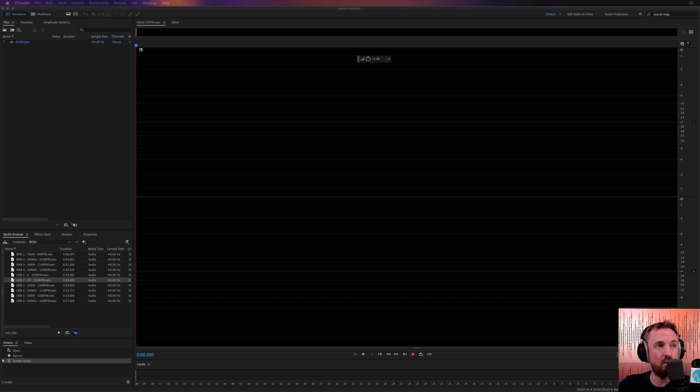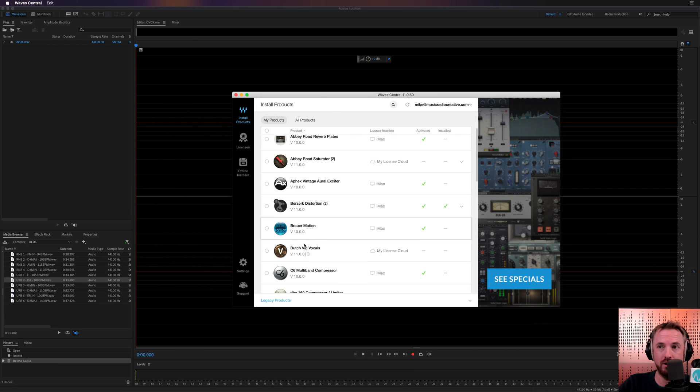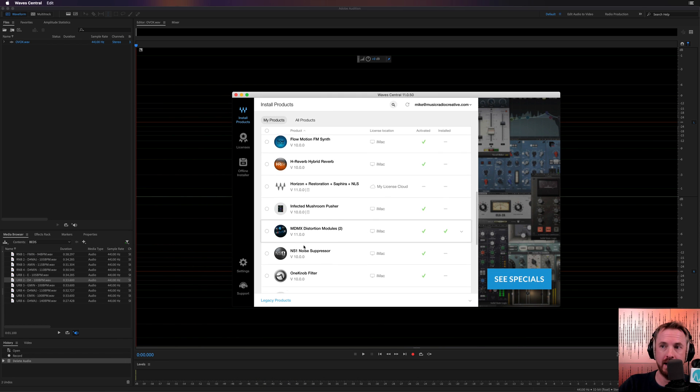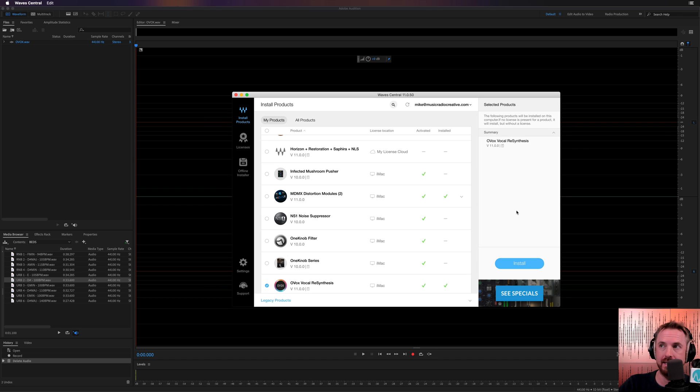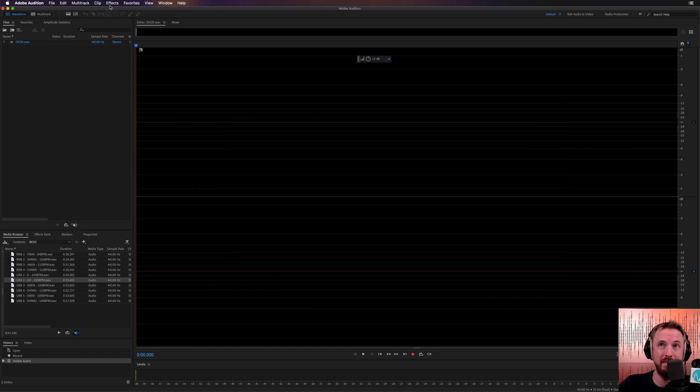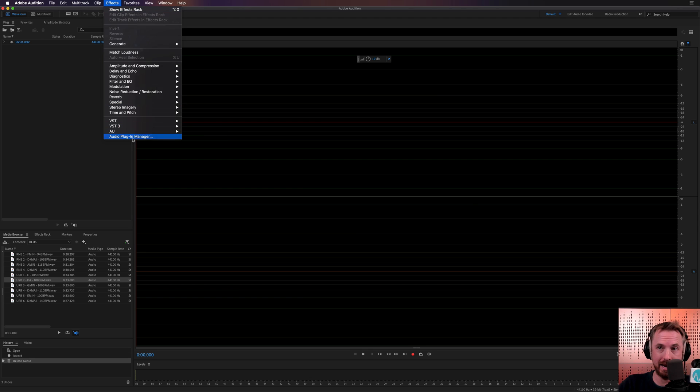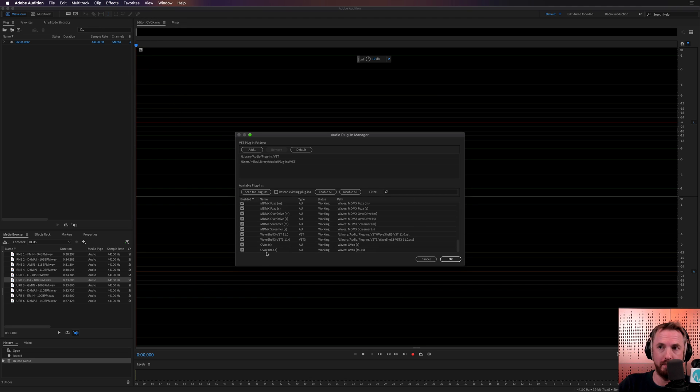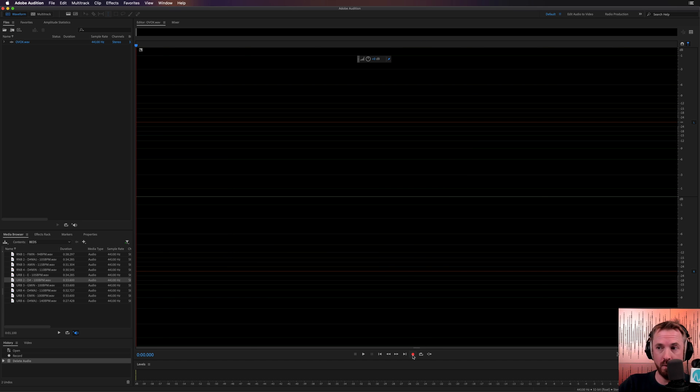Once you've gone ahead and grabbed it, you need to load up Wave Central. You need to search through for the licensed OVOX. There it is. Tick it and license it to your system. Now, I've already done that to save time. In Audition, I went into effects audio plugin manager. I did a scan for plugins, and there it is at the bottom, OVOX. Ready to use. So let's find out how this thing works.